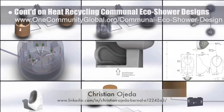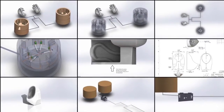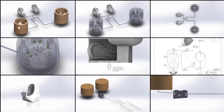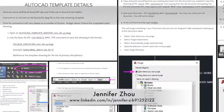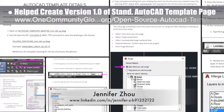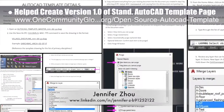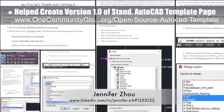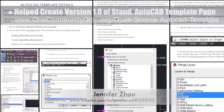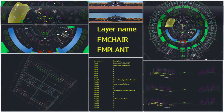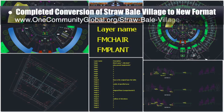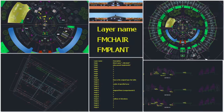Jennifer Zhao, web developer, helped create version 1.0 of the standardized AutoCAD layers and line weights template and tutorial webpage. Using this tutorial, the core team also completed conversion of the straw bale village pod 2 to the new and simplified color and layer format.